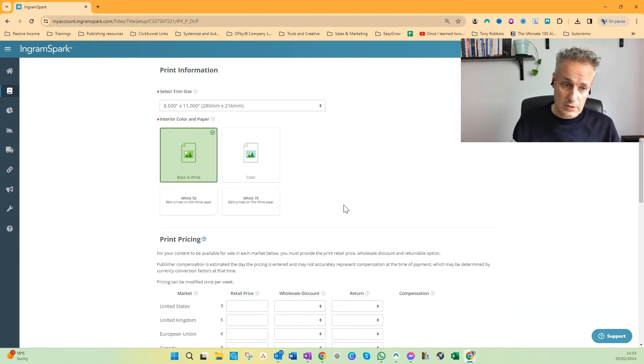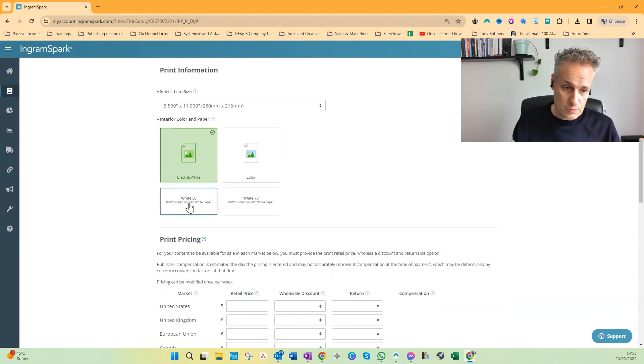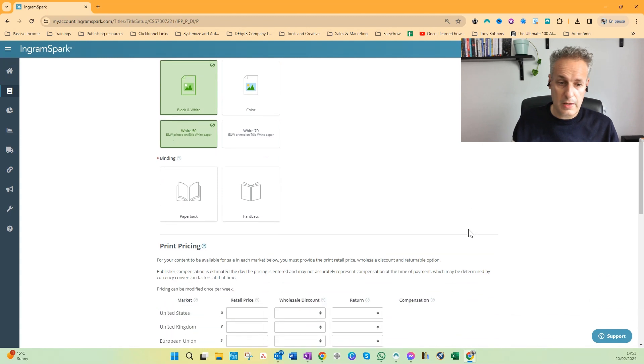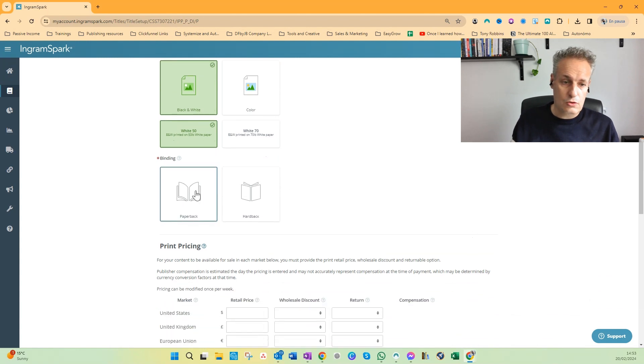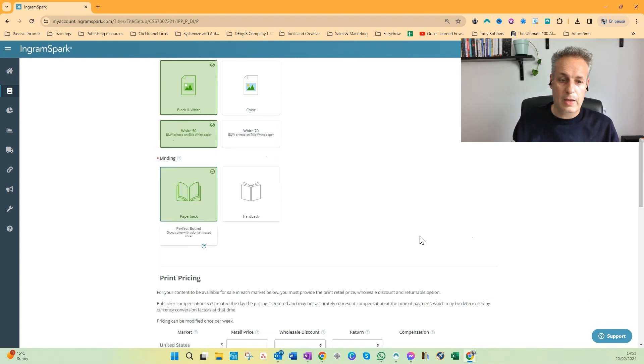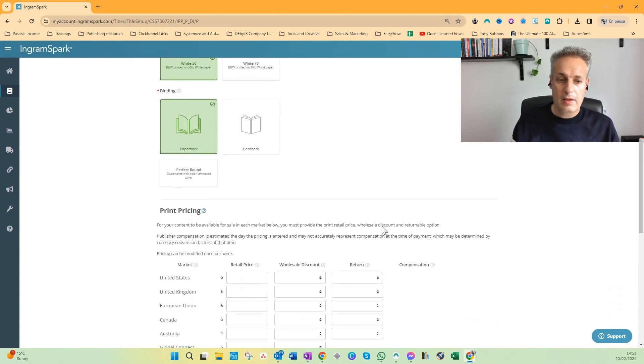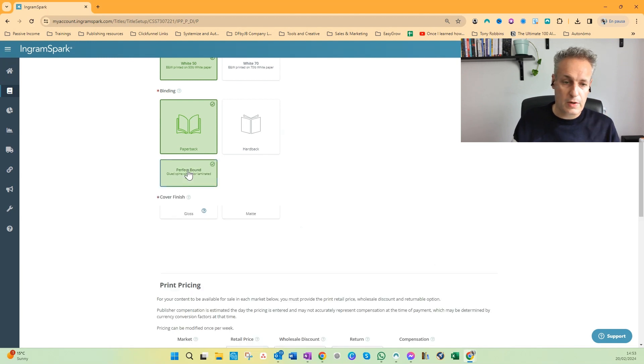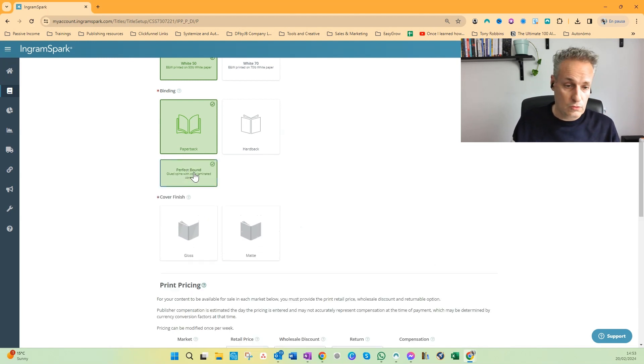Well, this is a word search book, so I choose the cheapest paper, and I choose the binding paperback. Then I have only one option to choose from: the perfect bound.